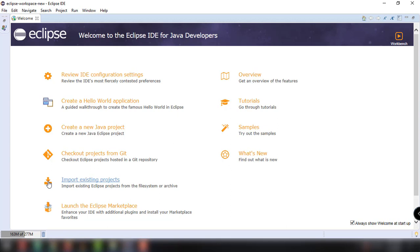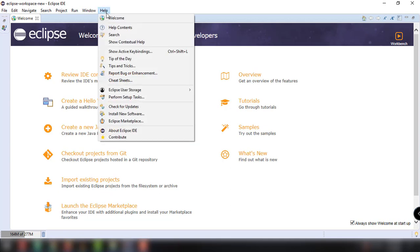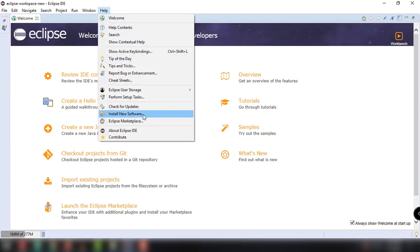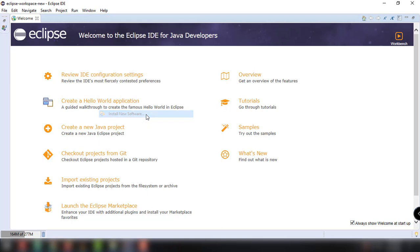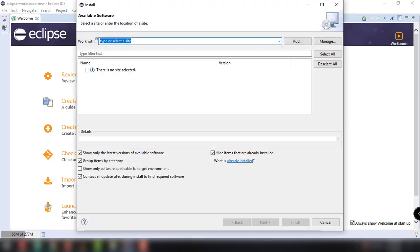But basically the purpose of this video is to install the JavaFX tooling and runtime for the Eclipse IDE. So the first thing that we're going to need is to go to Help and then click on install new software. We will be presented with this installation wizard.